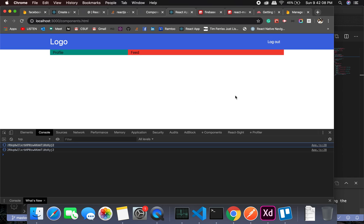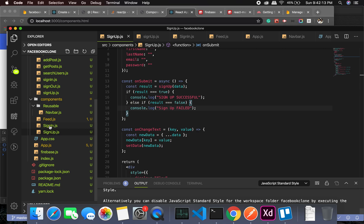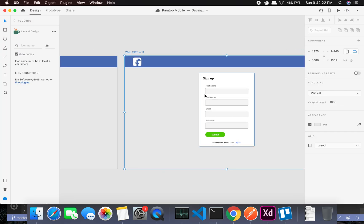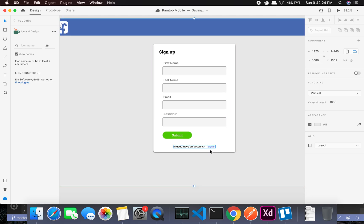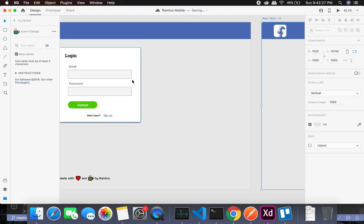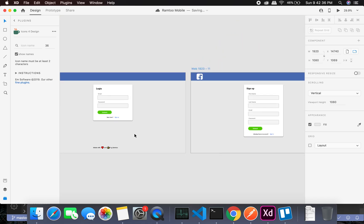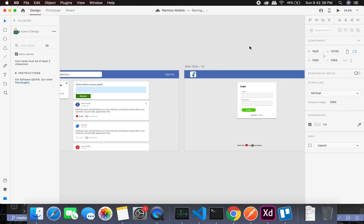Sign up and sign-in are working great. In the next video I'll create a switch between sign-up and sign-in — if you click sign-in it navigates to the sign-in page, and if you click sign-up it takes you to the sign-up page. I'll also improve the UI a bit. See you there — stay tuned, bye!